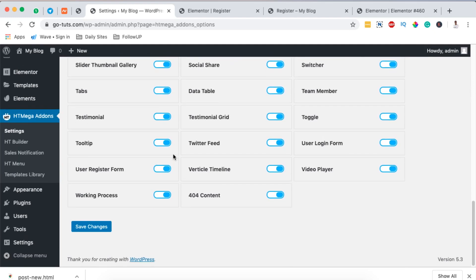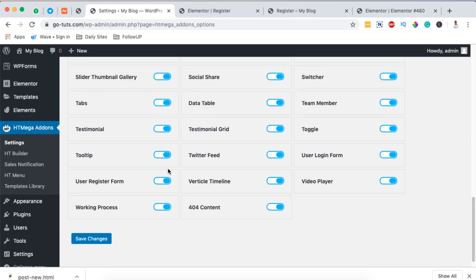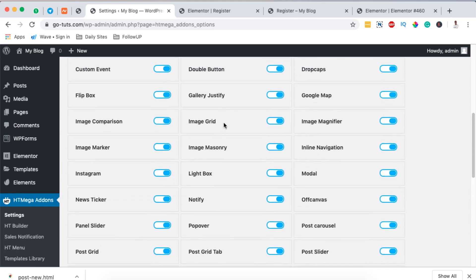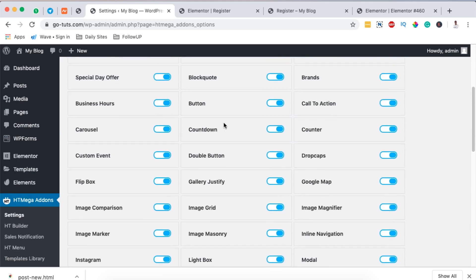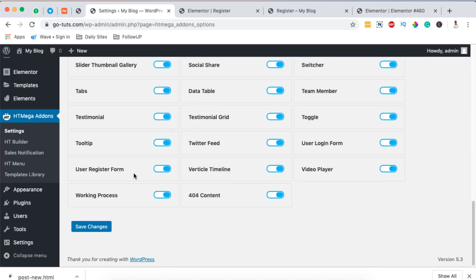Now in this case we are only going to use the registration widget, which is this one here. By switching this side it means it's off, and by switching this side it means that it's on. You can disable all these widgets in case you're not going to use any of them. Now we are simply going to hit save.